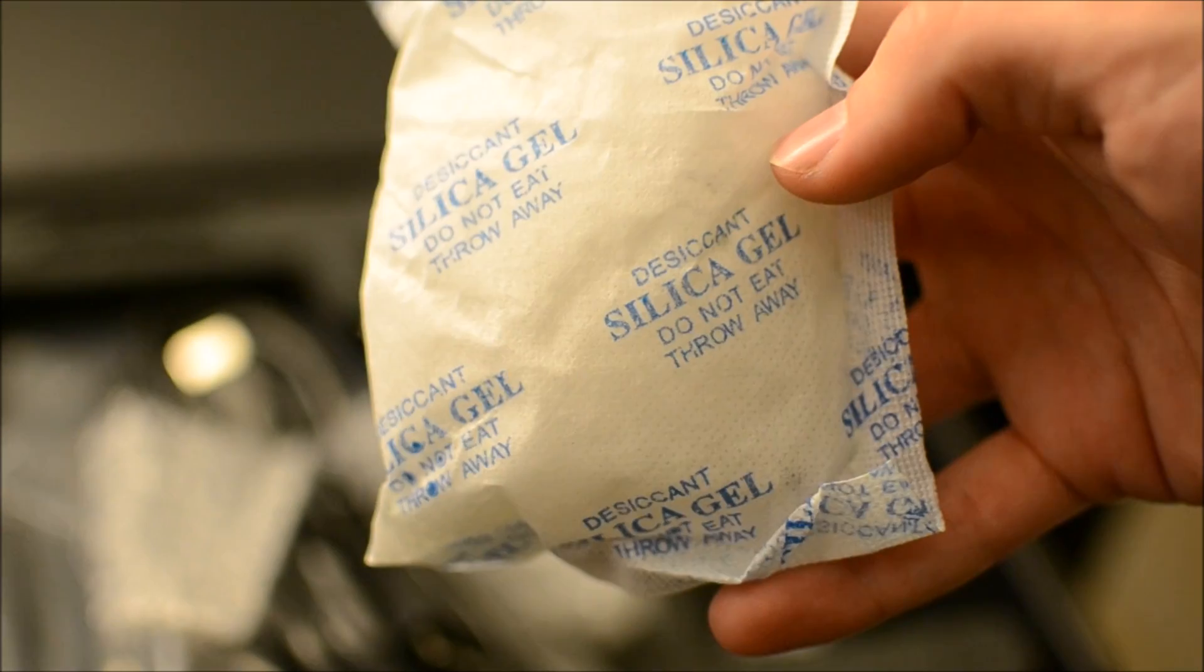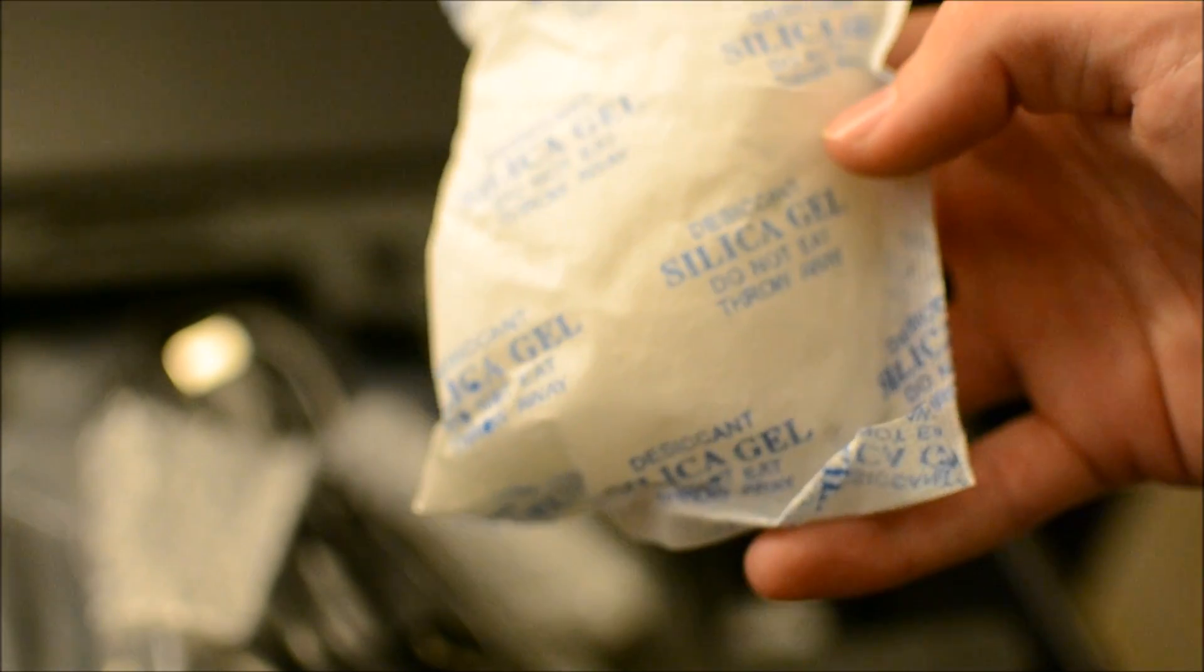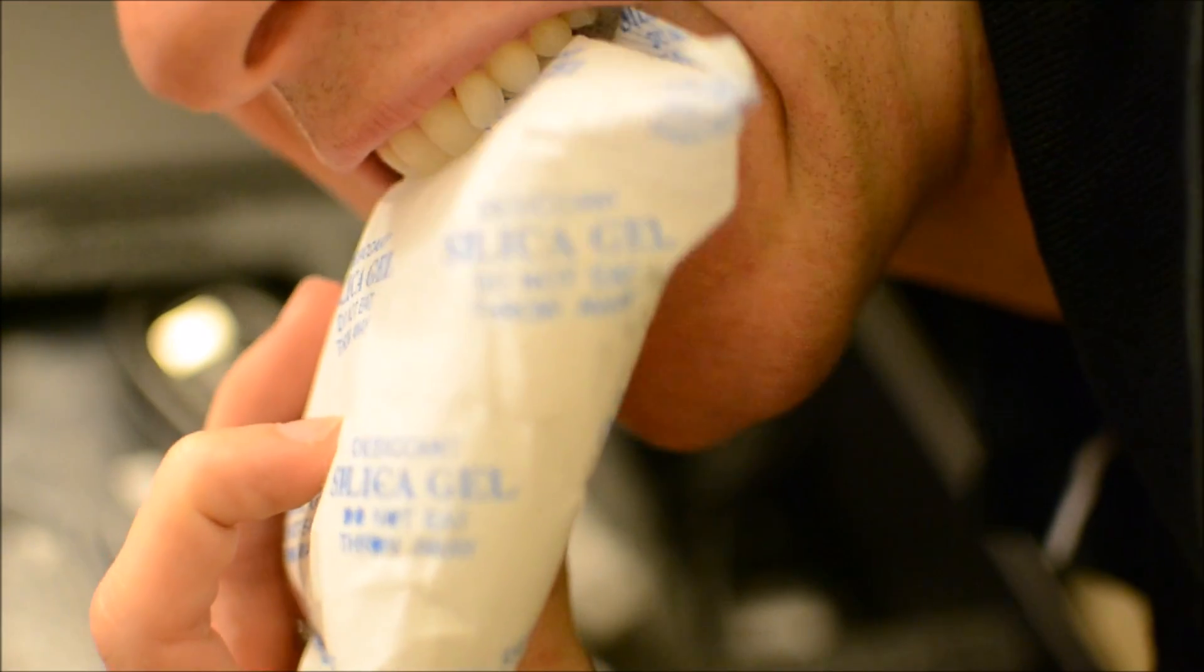And here's some silica gel. I'm trying to read what it says. The camera, I hate to focus. It says do not eat. Mmm, that's what I get for trying. It didn't taste bad.